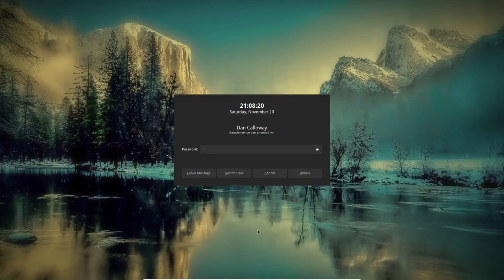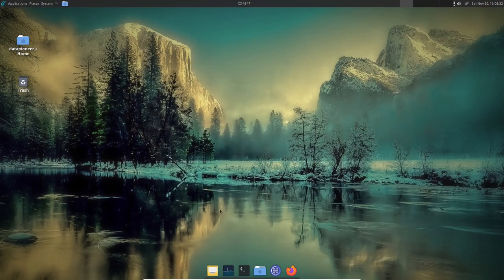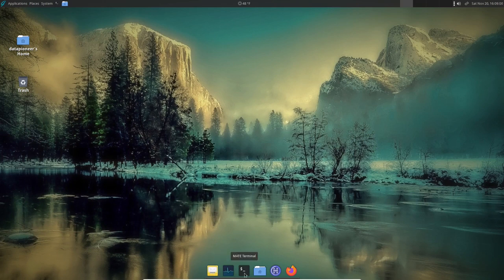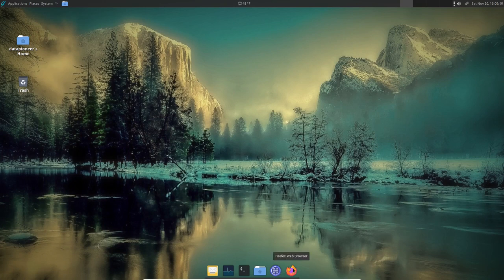Here we are at the login screen — I had it shut down so let me put in my password and get in. Here it is: GhostBSD version 21.10.16, Berkeley Unix. First thing to show you is the Plank dock at the bottom — similar to a Mac dock or Docky. I have Evolution Mail, MATE System Monitor, MATE Terminal, Caja file manager, htop, and Firefox web browser on it.